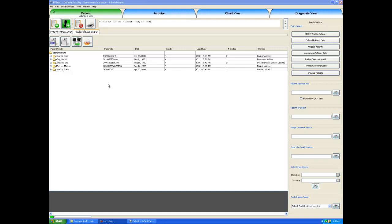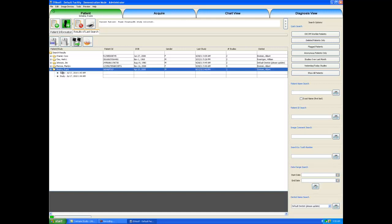First, I must select the patient for which we would like to take x-rays. I will double click on Frank Sinatra's name and we can see up here that Frank Sinatra is now our patient of record.